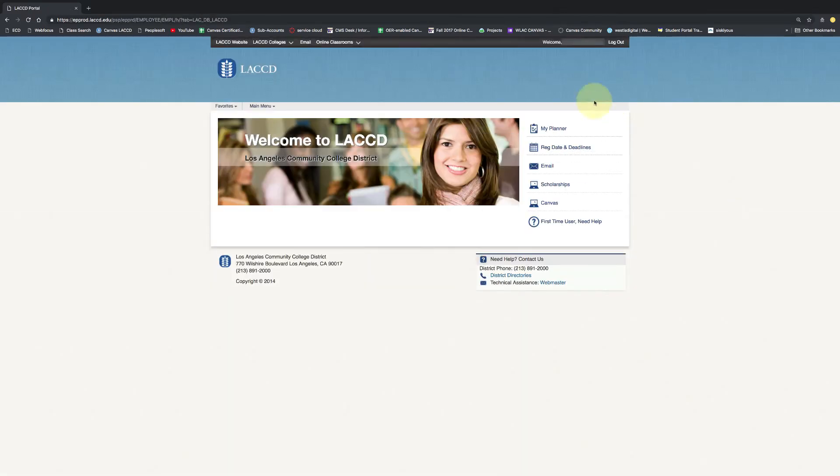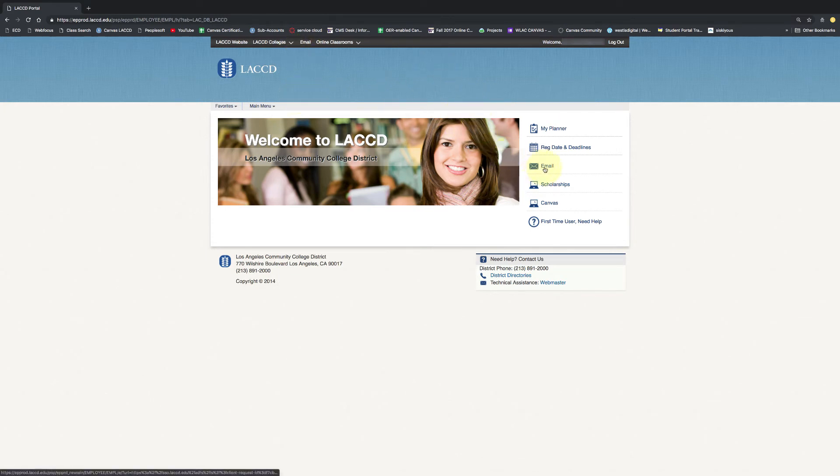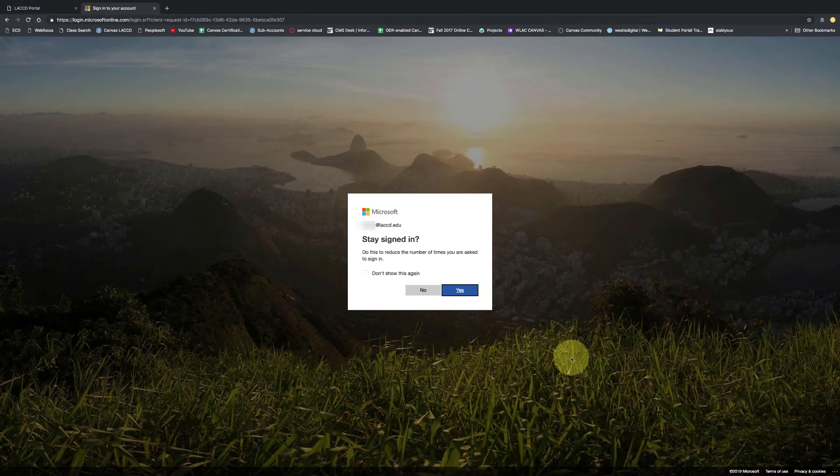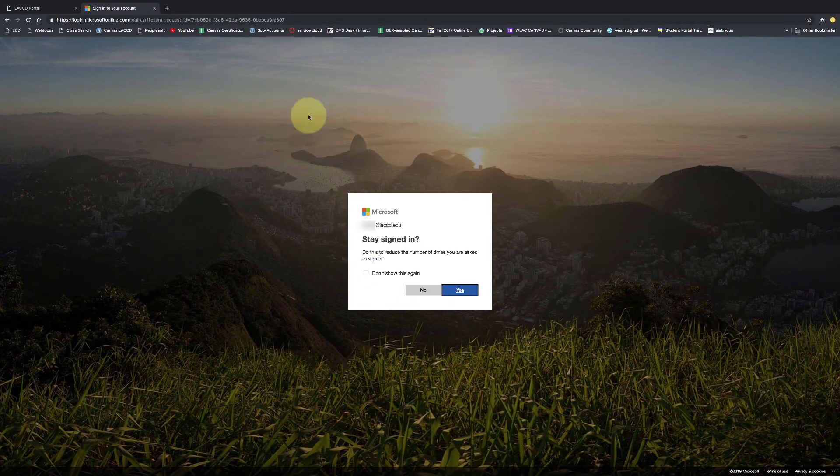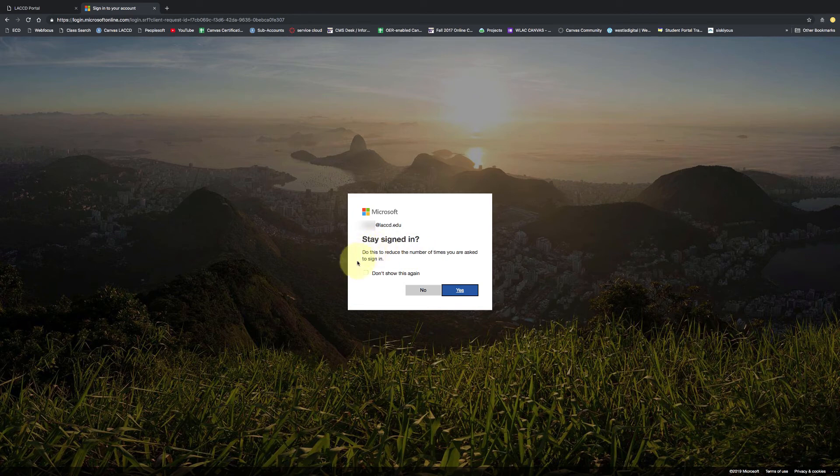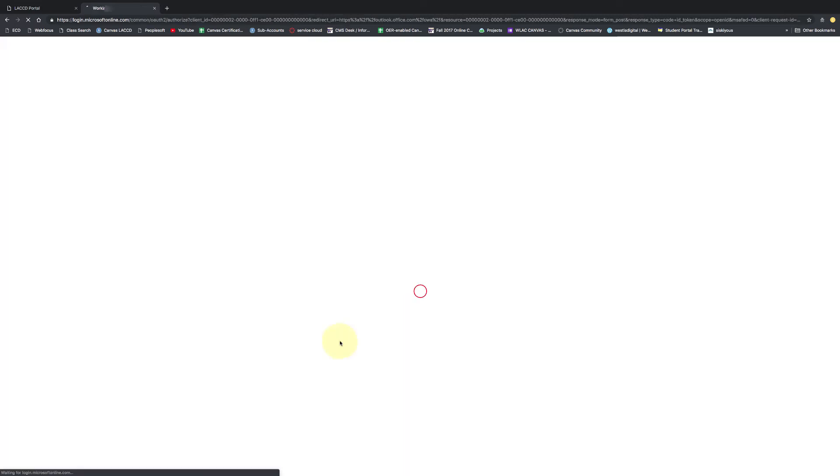That should take you to the portal and right here you can click on the right where it says email and that should automatically bring up this where it says stay signed in or not. It's up to you. I usually put no personally.